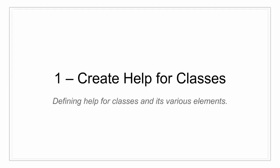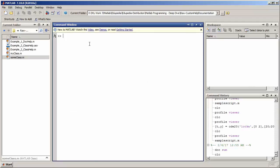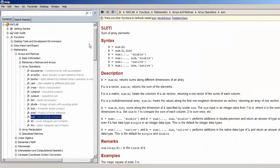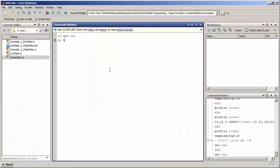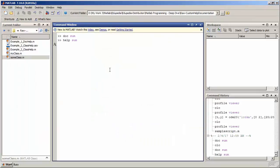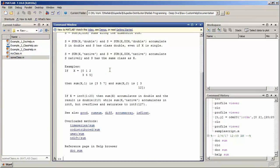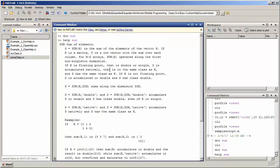Here I will demonstrate how the help looks like in a MATLAB file for a user-defined class. There are two ways: the first is using the doc command, which opens an HTML browser to display the help, and the second is the help command, which takes that HTML content and publishes it in your command window. So these are the two ways in which you can view the help file.